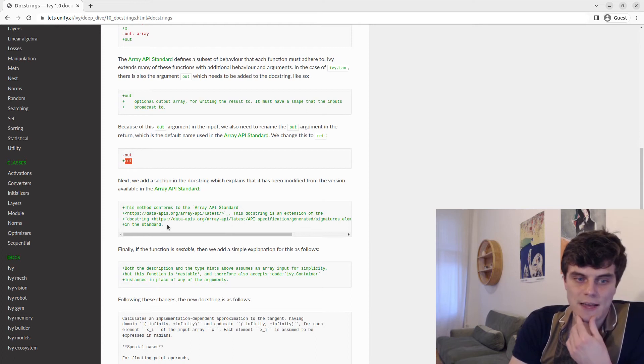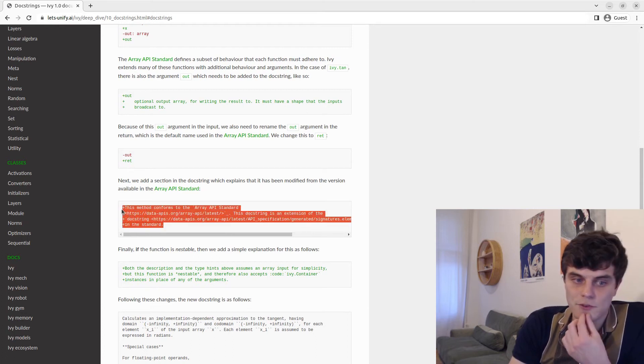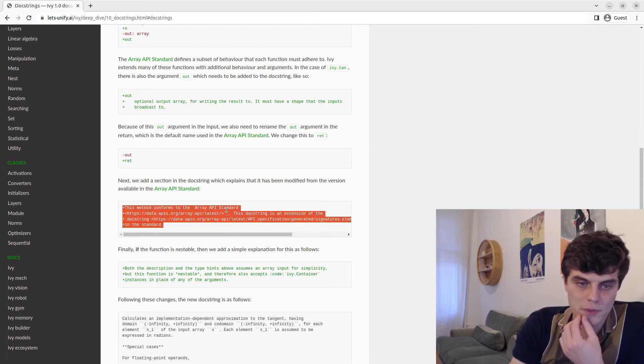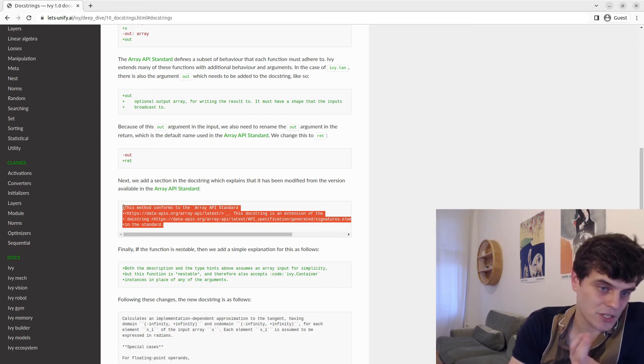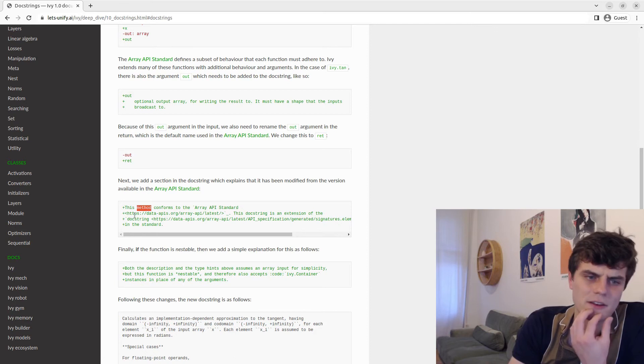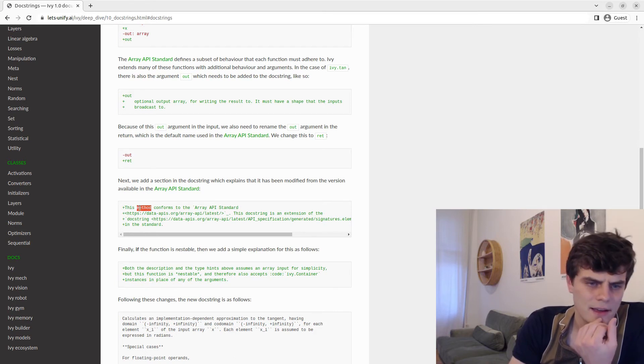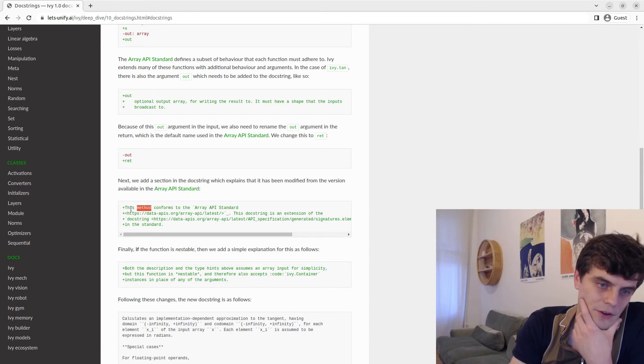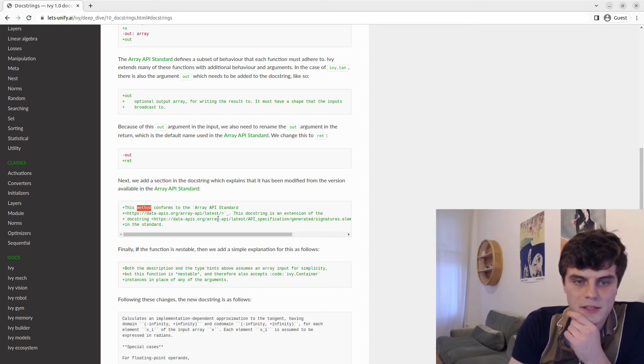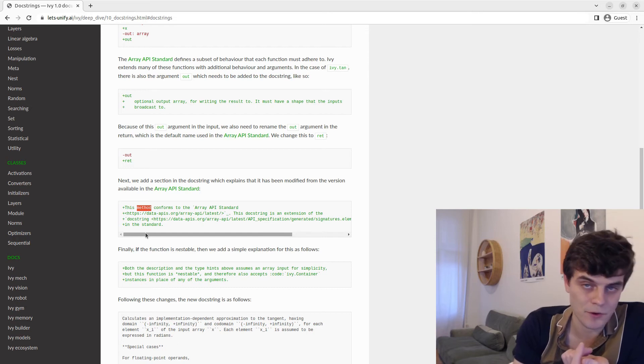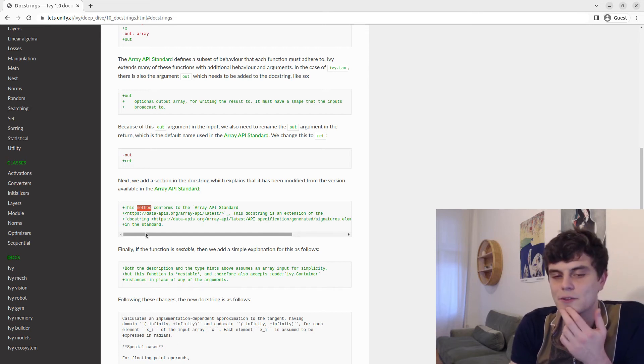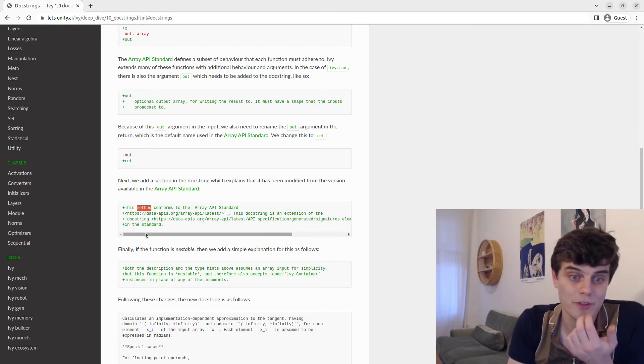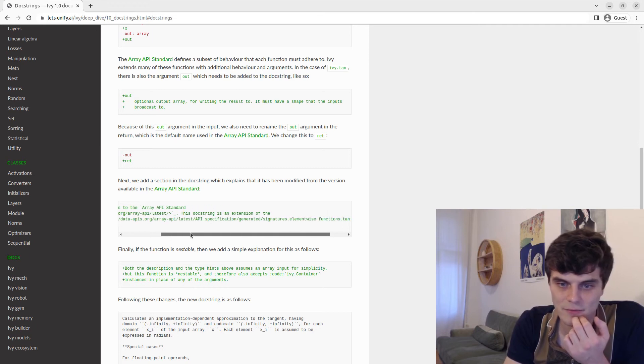We then add a small section which explains that the docstring has effectively been borrowed from the Array API standard. To make it clear that we, oh, this should say function. I often have conflated the word method and function. But anyway, so this will then say this function conforms to the standard. So yeah, partly to show that we conform to the standard and partly to give credit to the authors of the docstring, which isn't actually us really.